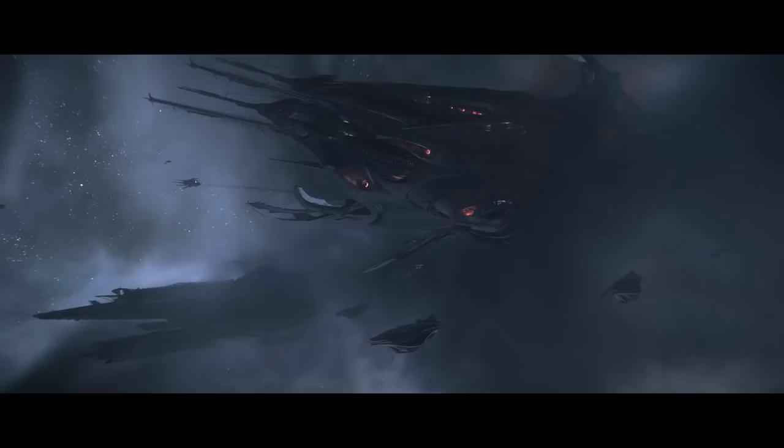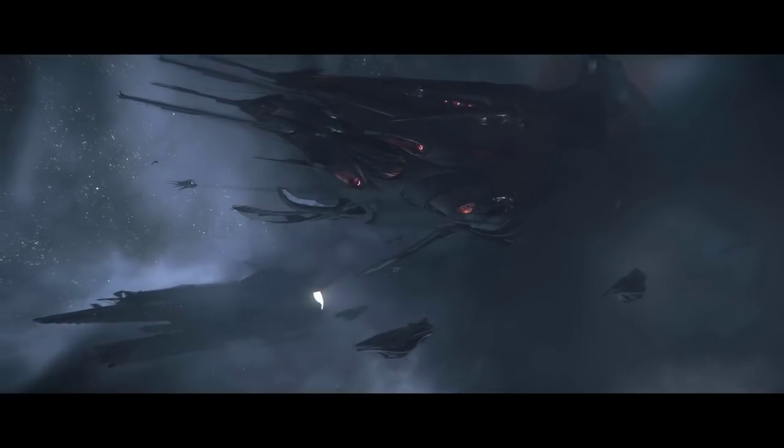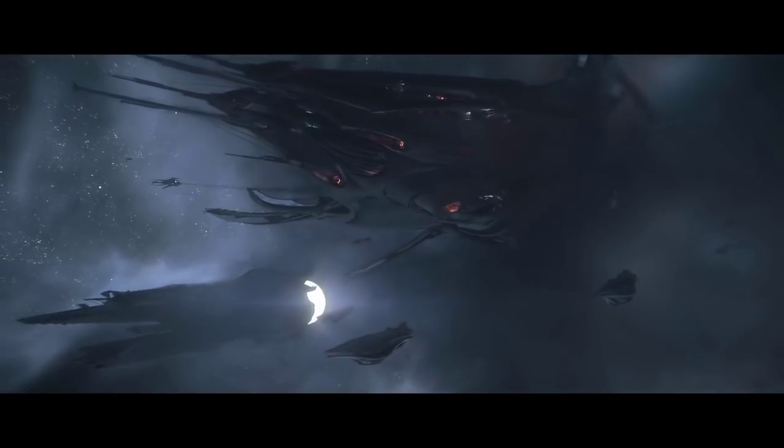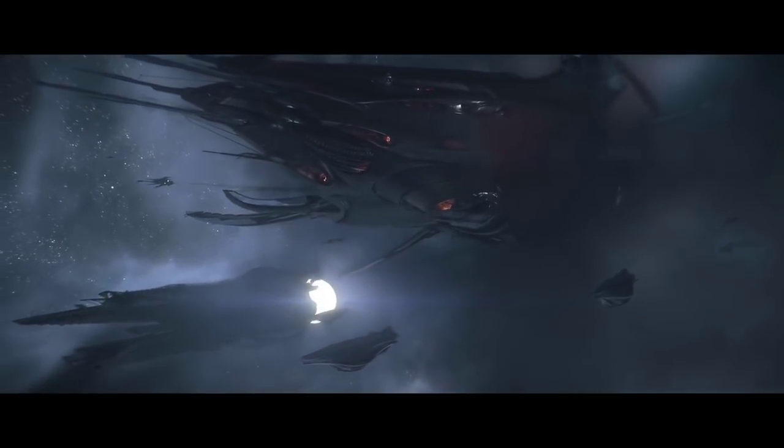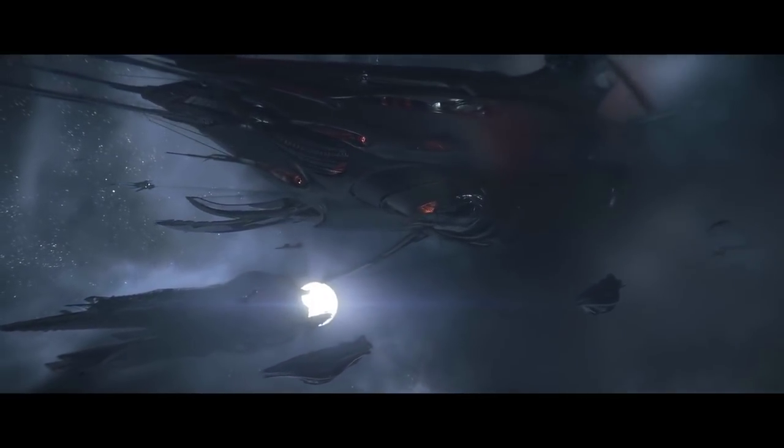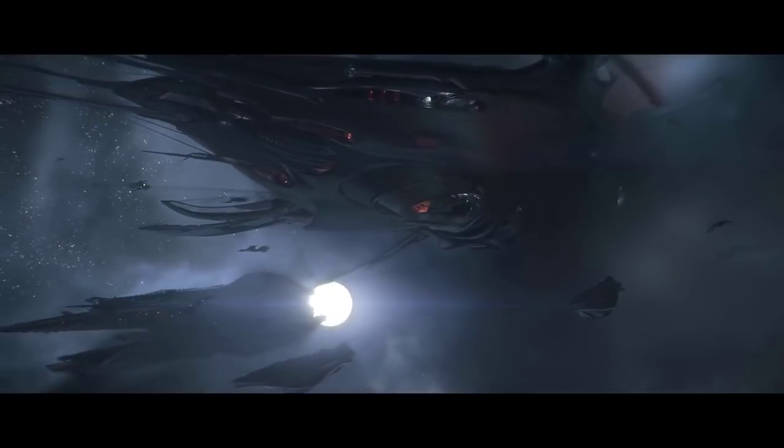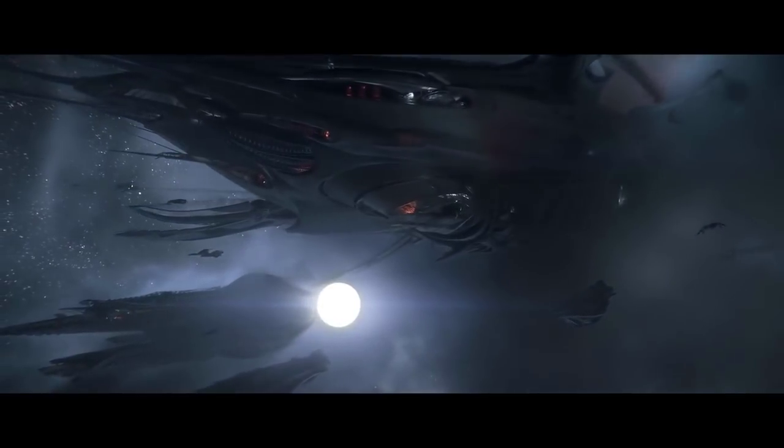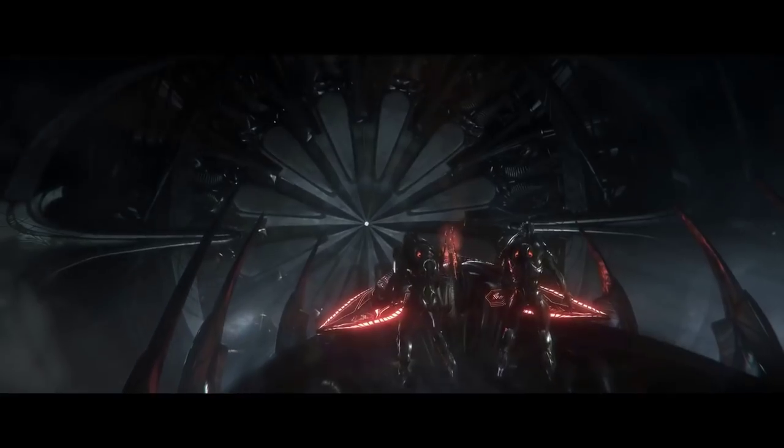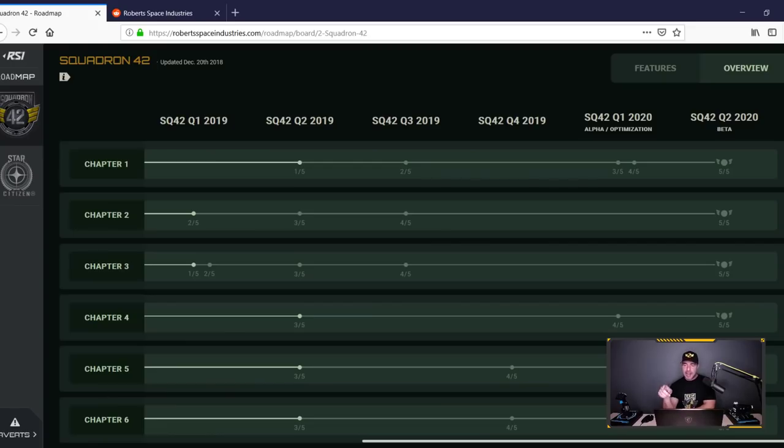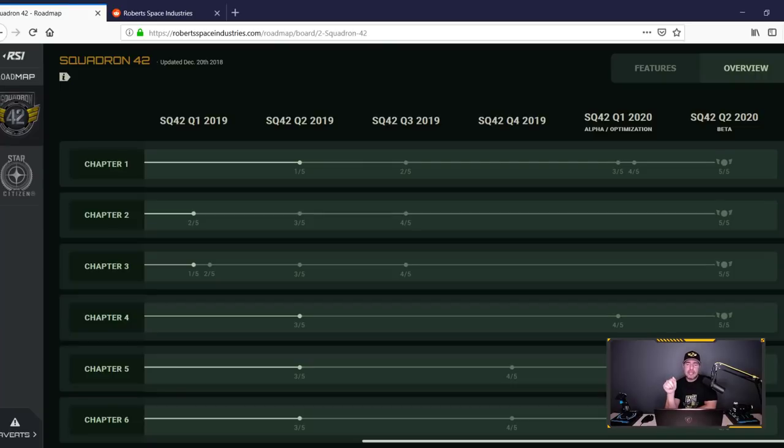So, finally, after the wait, here we have an Alpha Q1 2020. I'm excited to—I take that back. I am not excited to see the Alpha.